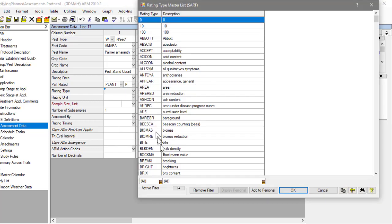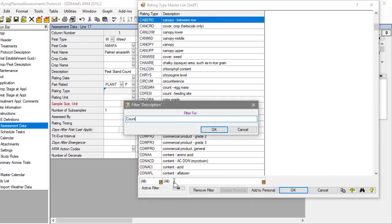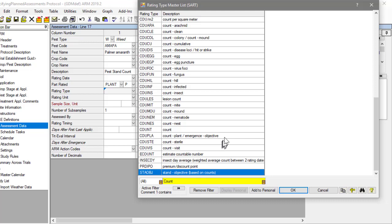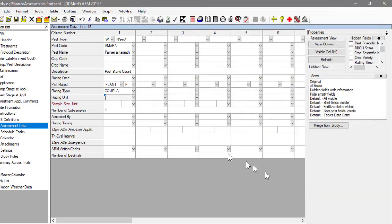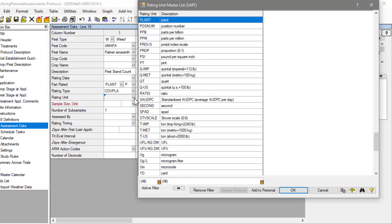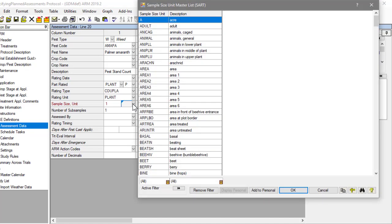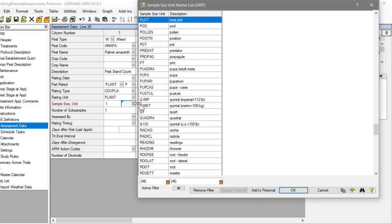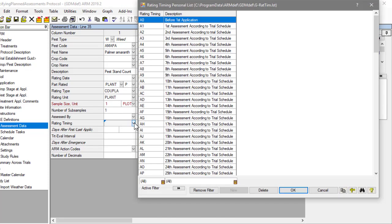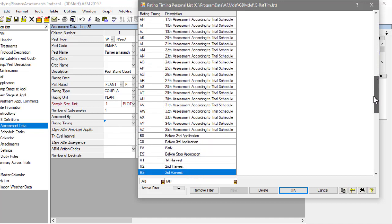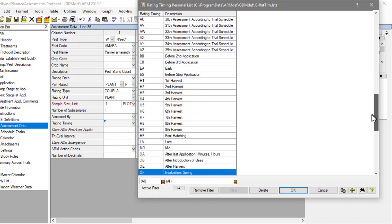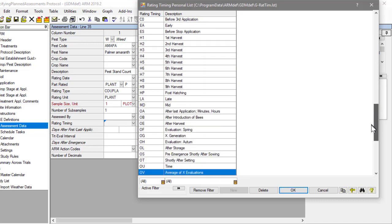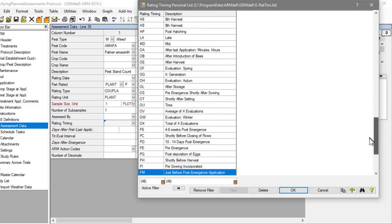Now filter the type list on count to see the types related to counting. The unit is number of weed plants, and we would want the total number of weeds in the entire plot. Finally, use the rating timing to describe when the assessment should be taken within the season. This could be relative to an application, a previous assessment, harvest, or in our case, emergence.